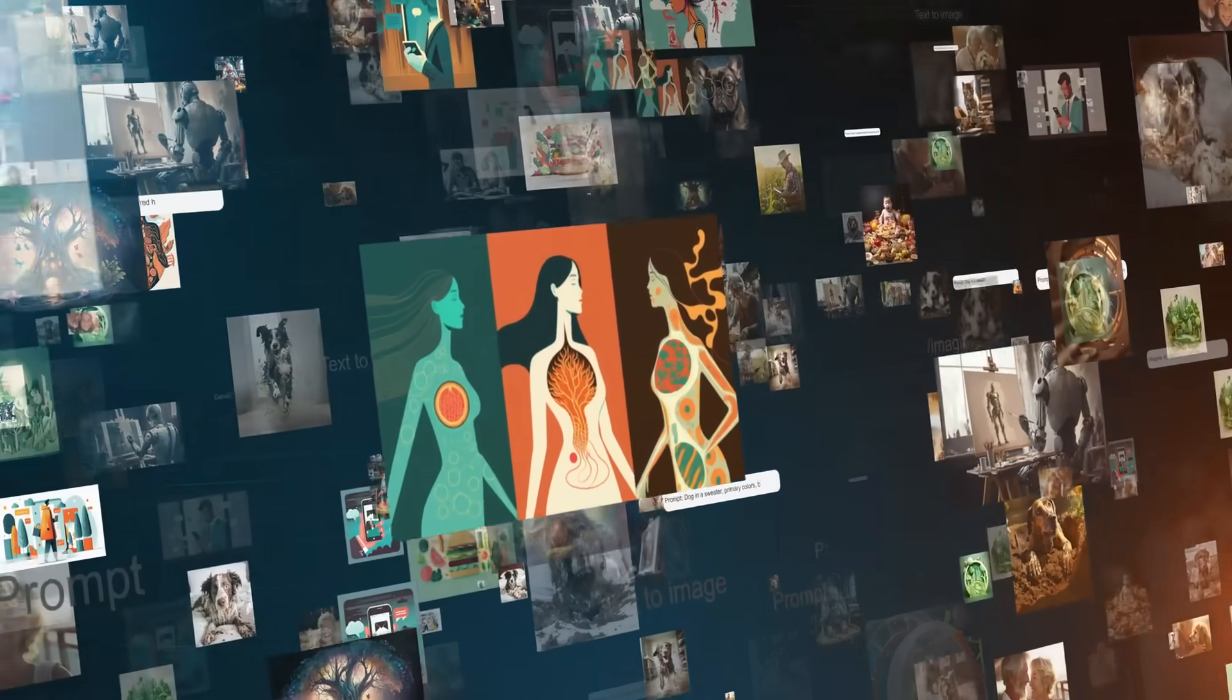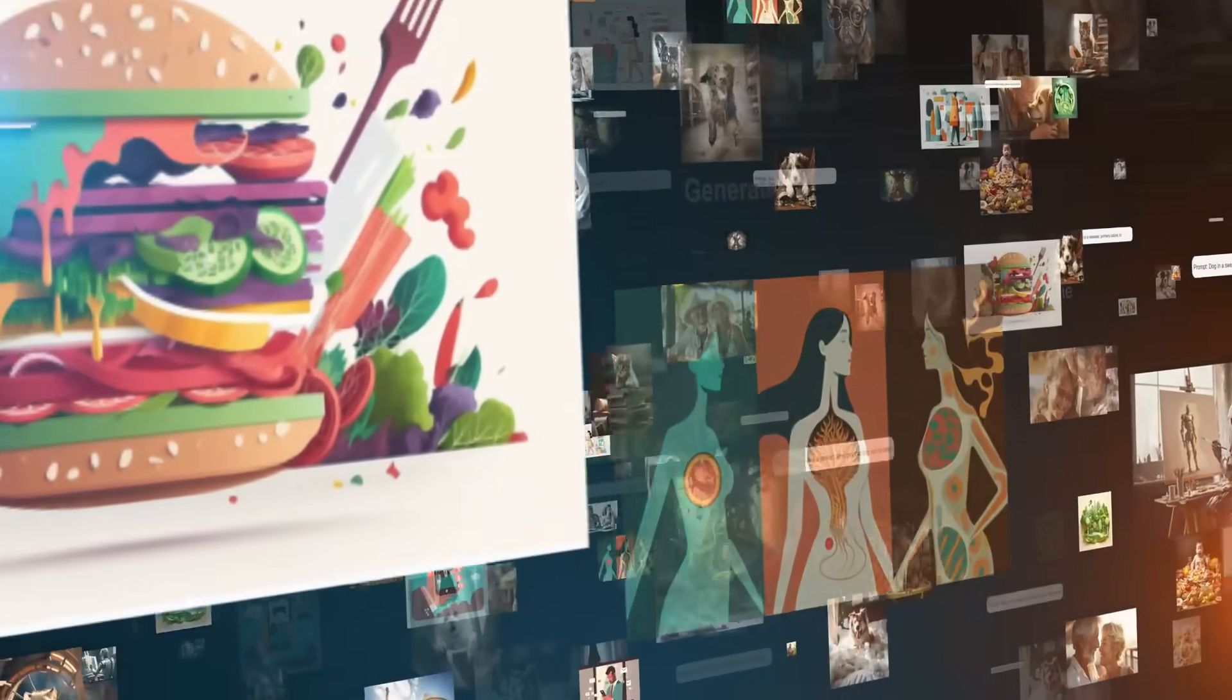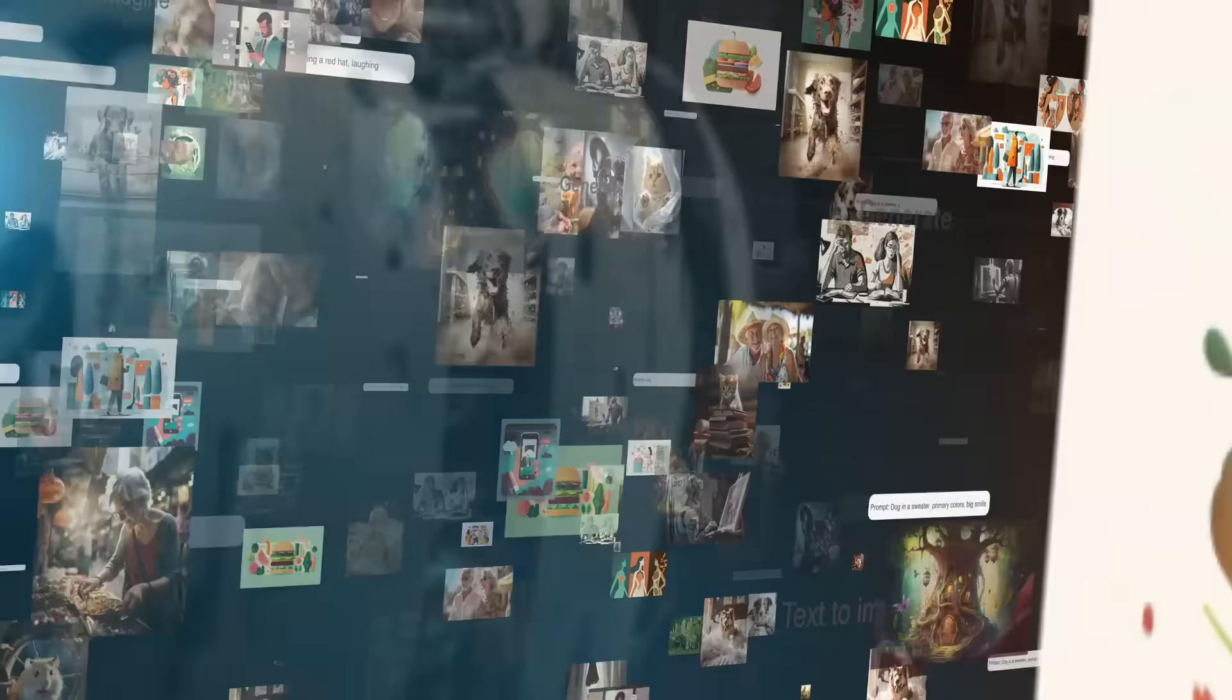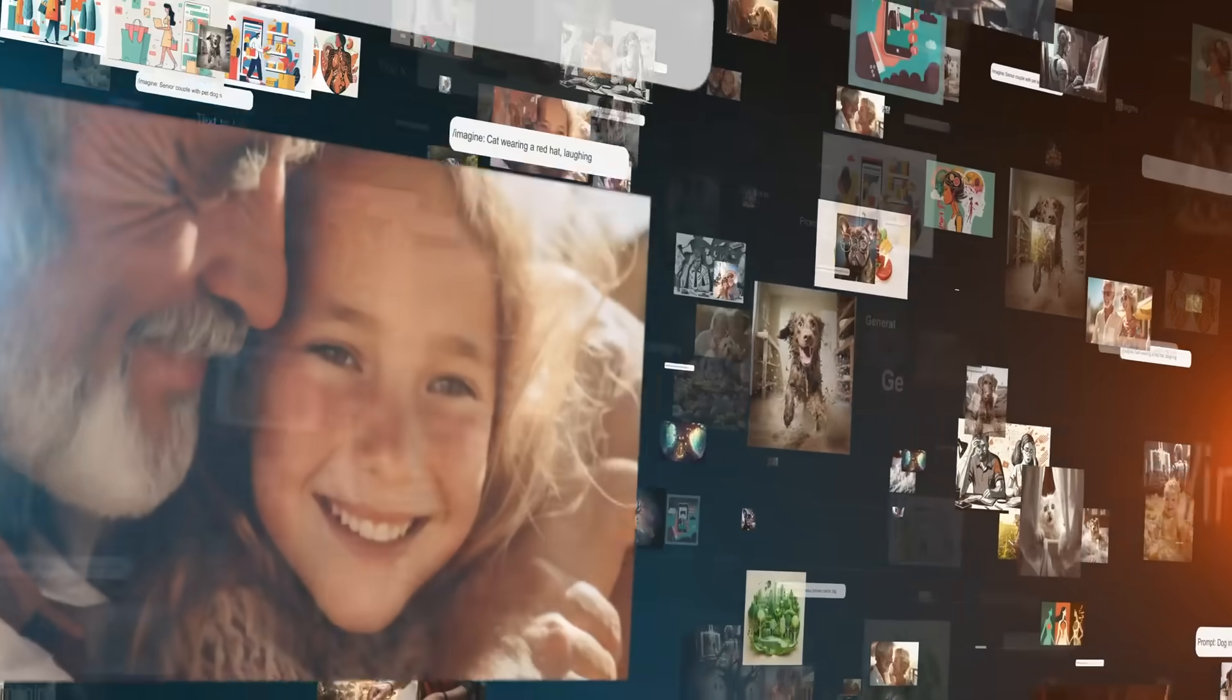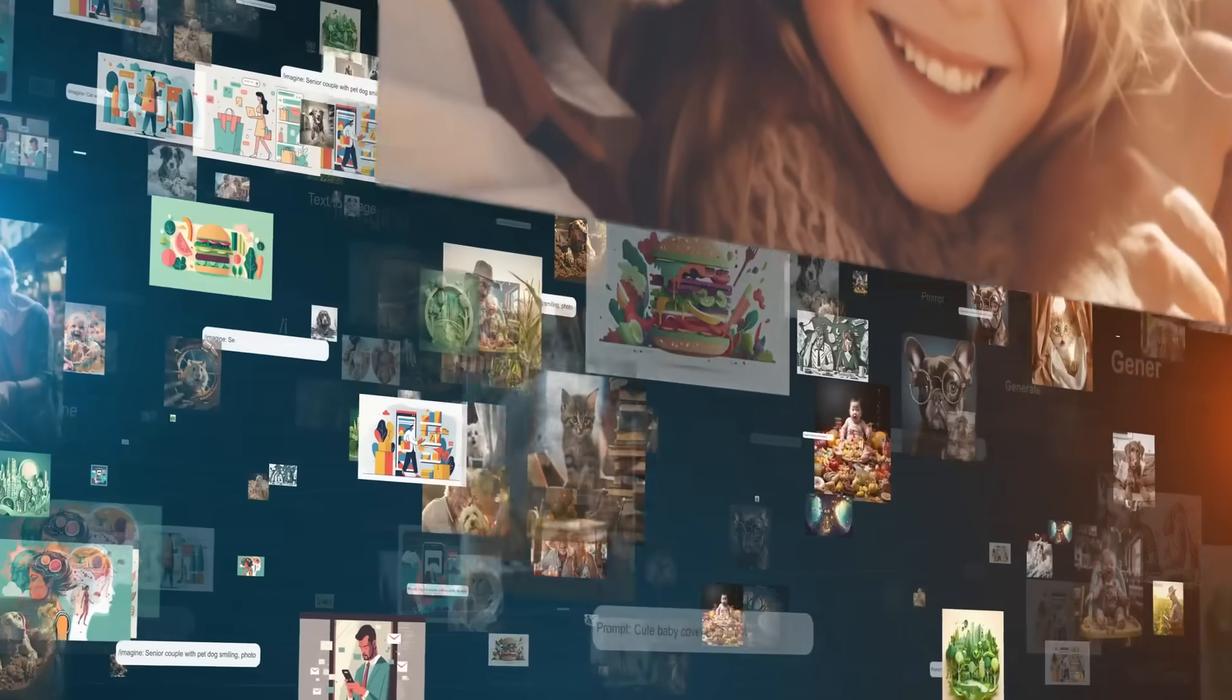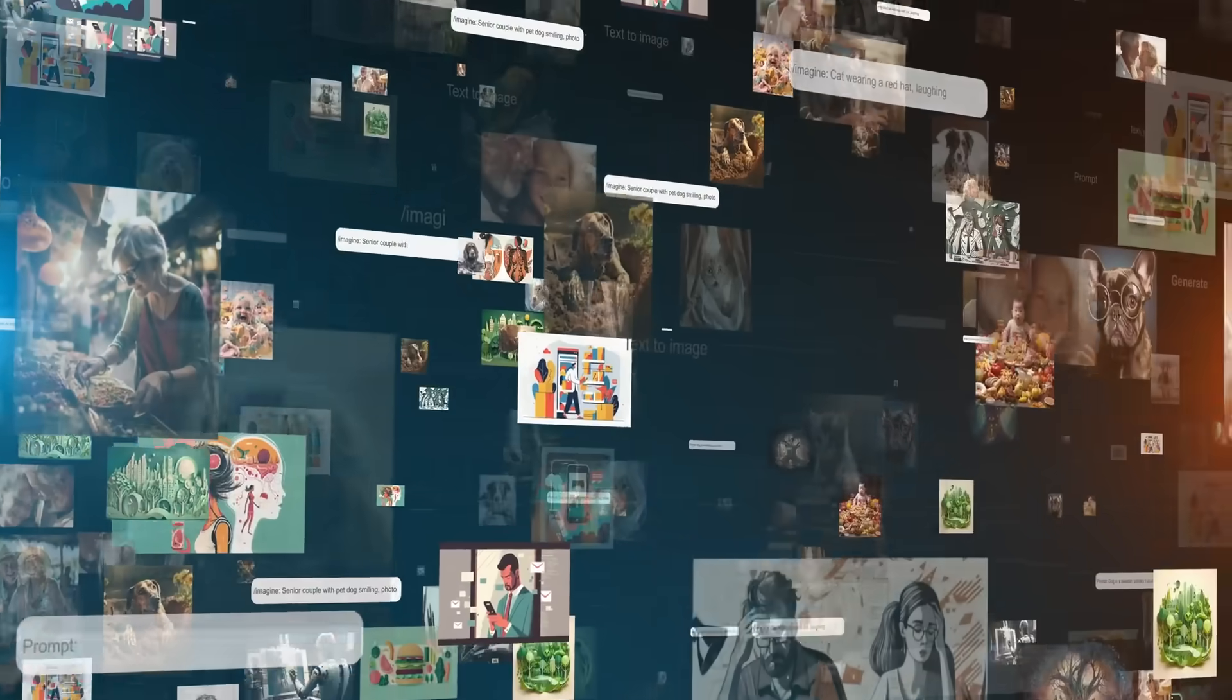Rather than replacing human creativity, AI enhances it, helping businesses create personalized, high quality content at scale.